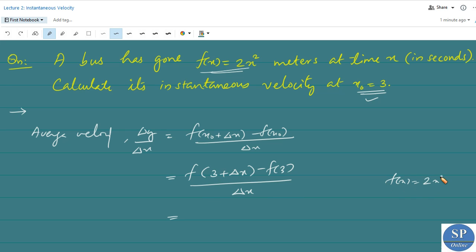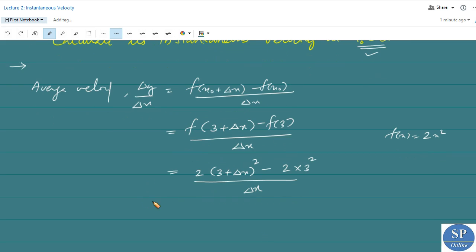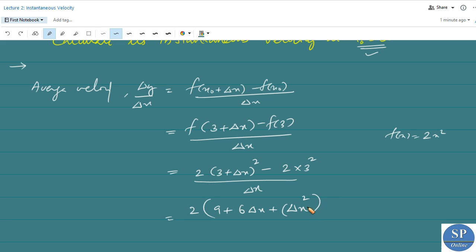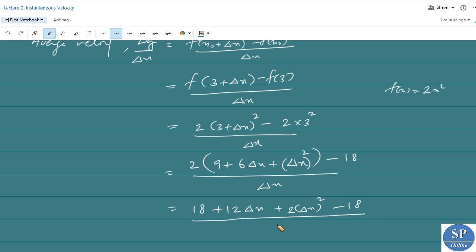Since f(x) = x², we have (3 + Δx)² minus f(3) = 3² divided by Δx. Expanding: (3 + Δx)² = 9 + 6Δx + Δx². So the expression becomes [9 + 6Δx + Δx² − 9] / Δx, which simplifies to [18 + 12Δx + 2(Δx)² − 18] / Δx.